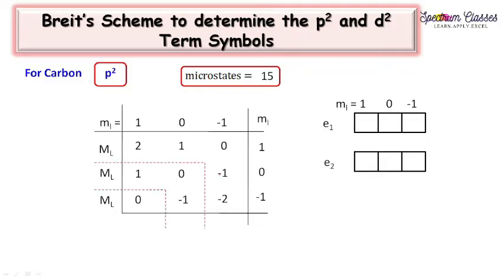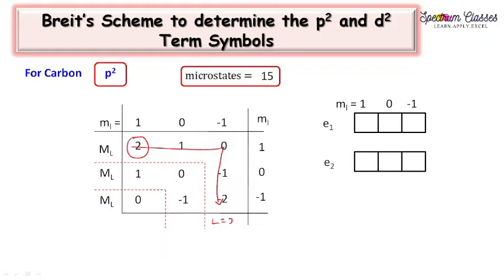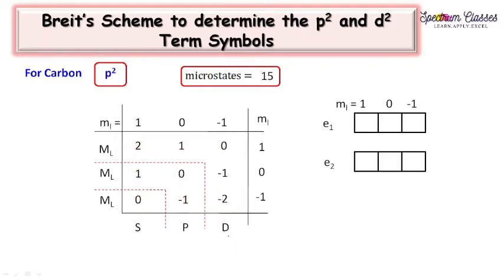The second step is to draw lines to identify different sets of ML values. We see ML values of 2, 1, 0, minus 1, and minus 2. From this we can draw the maximum value of L. The maximum value of L is 2 for the first set, corresponding to a D state. For the second set, L equals 1 corresponding to P, and for the third set, L equals 0 corresponding to an S state.